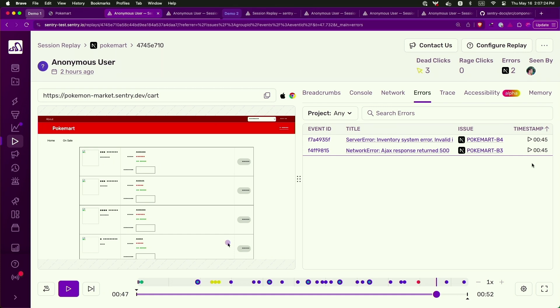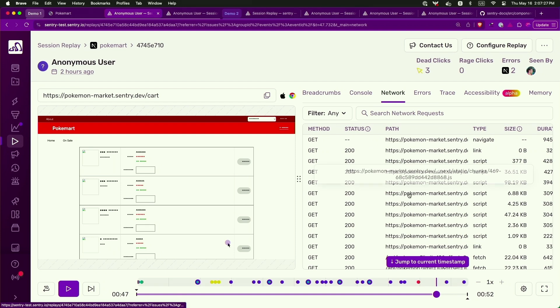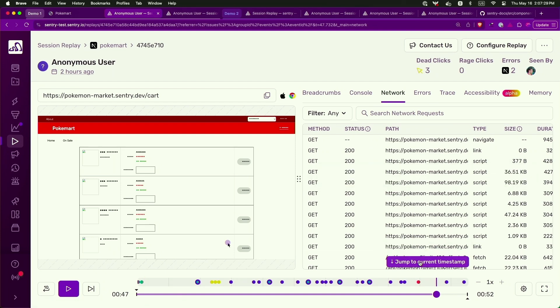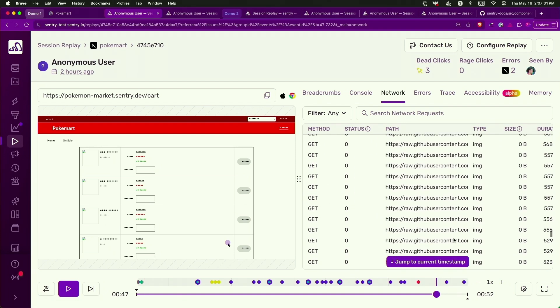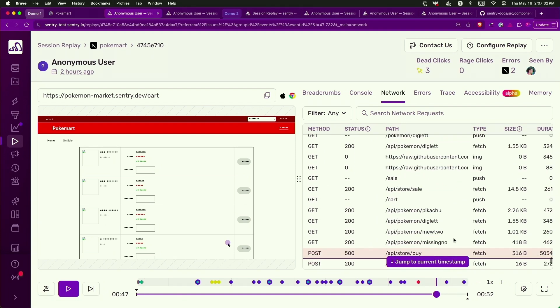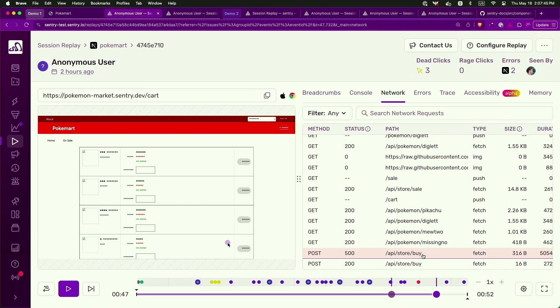So anyway, network error. Let's look at the network tab and jump down to that time stamp. There it is. The post 500 error. It just jumps out right at you. And so now we've just learned what was it that they were trying to do, and what was the end point that they were trying to call. So my reproduction steps here are now possible, whereas before it was impossible.